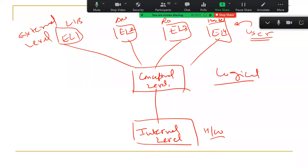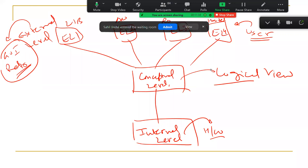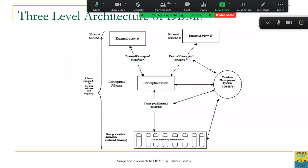The conceptual level is the logical view and deals with all logic. The internal level deals with hardware. The external level deals with GUI and representations. So: internal level is close to hardware, conceptual level deals with logic, and external level deals with graphical user interface from the user's point of view. Library users may be interested in a different representation compared to hostel users or account office users — that's why we have multiple external levels or multiple external schemas.